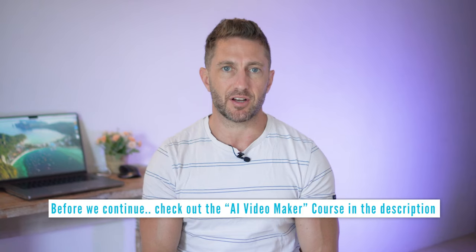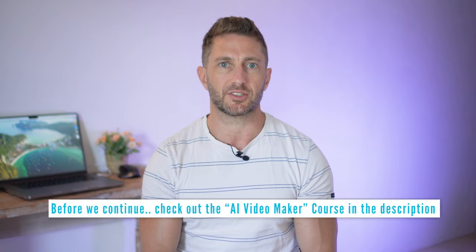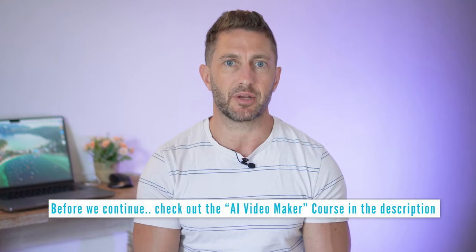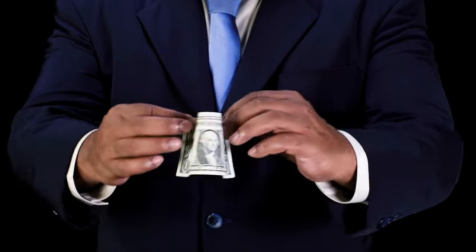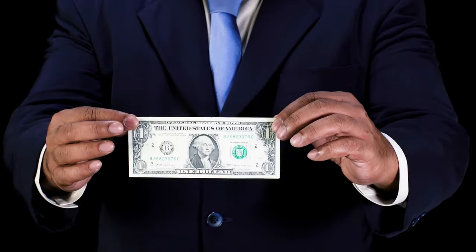Remember to check out the AI Video Maker course in the description and pinned comment below. You'll learn cool ways to make money with AI videos and you can try it out for just one dollar.